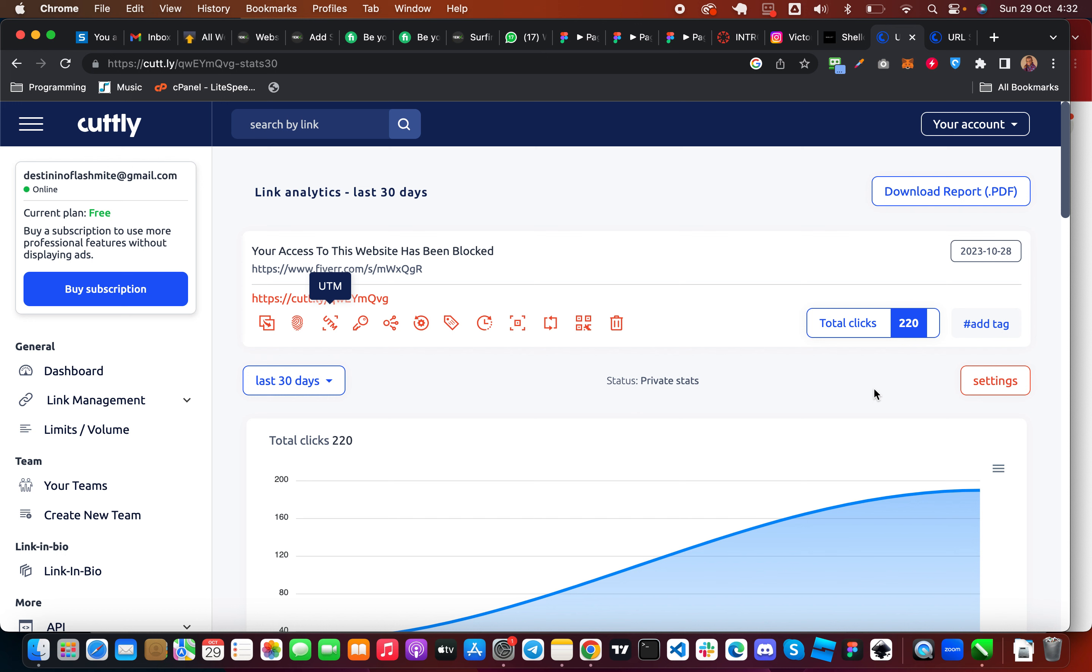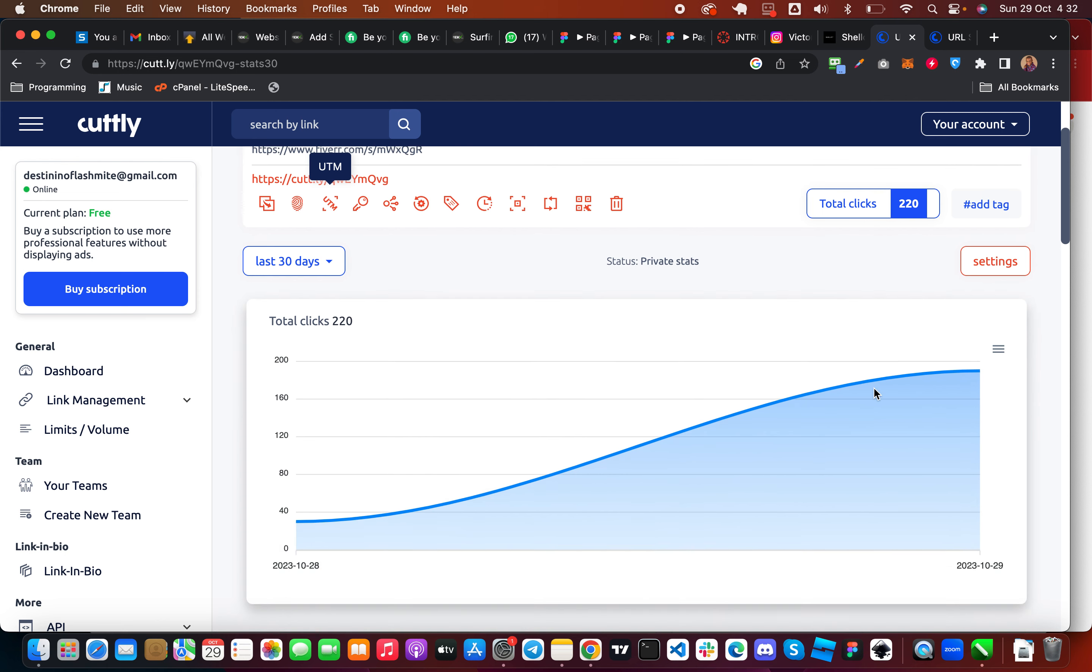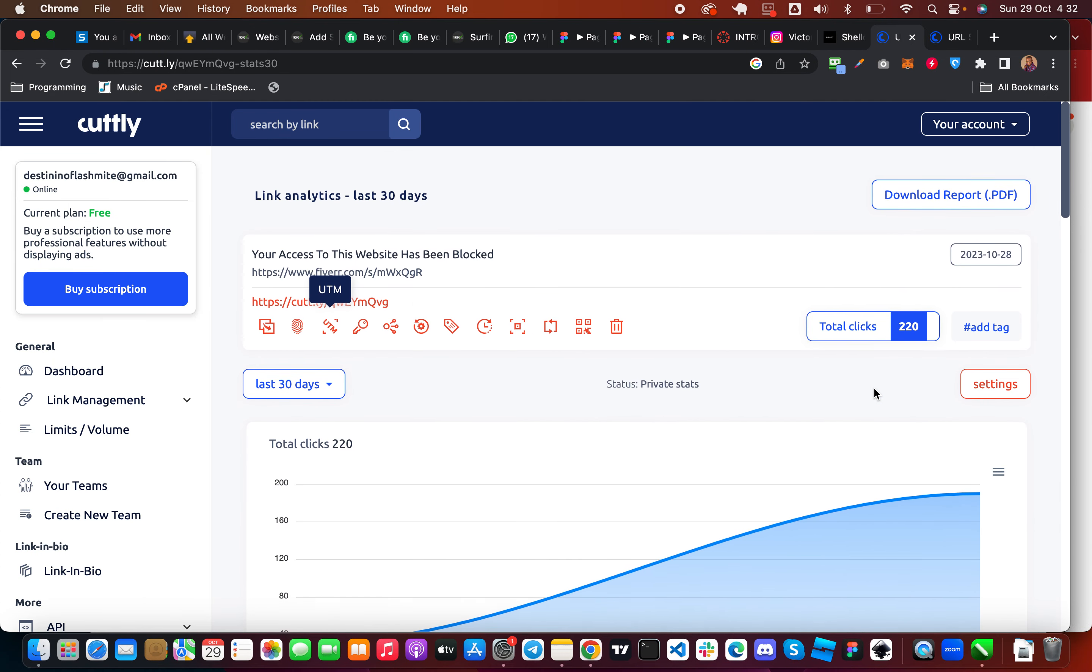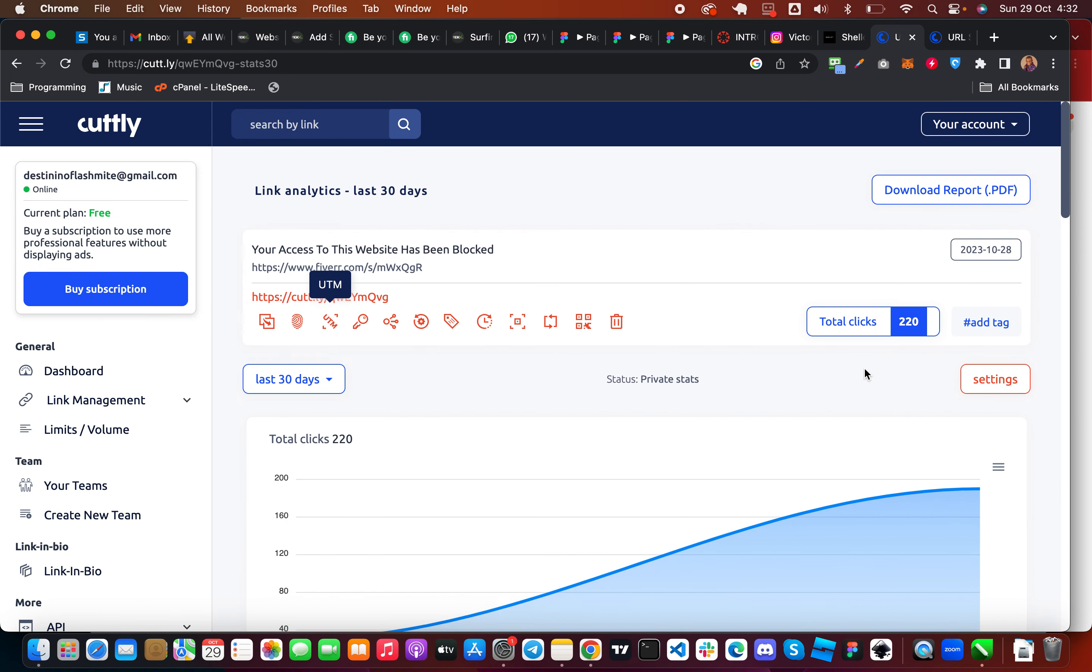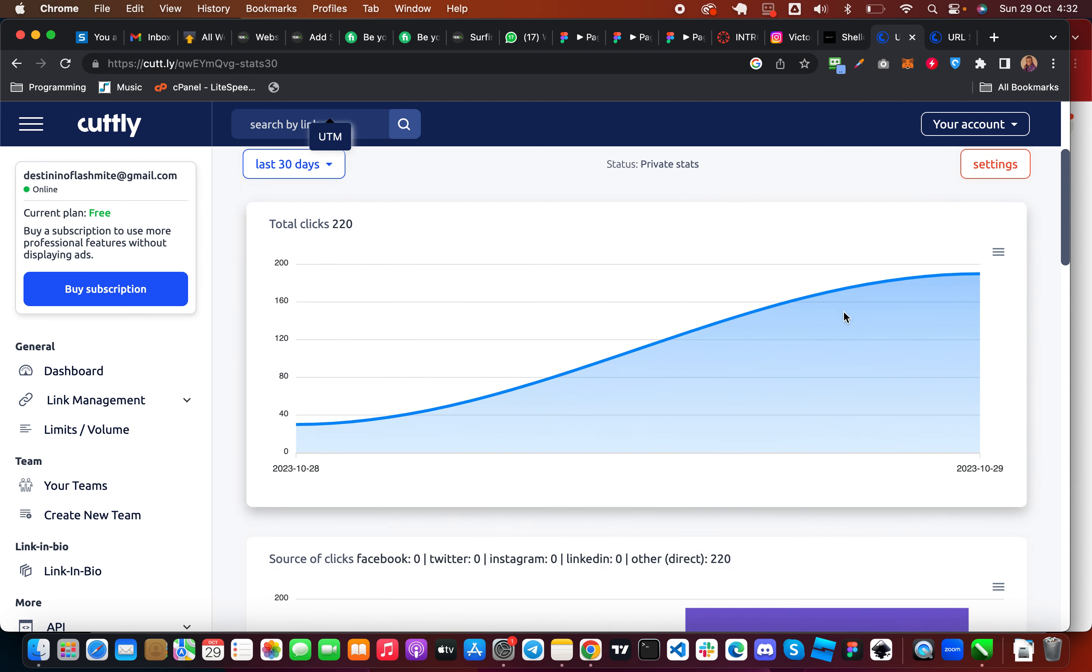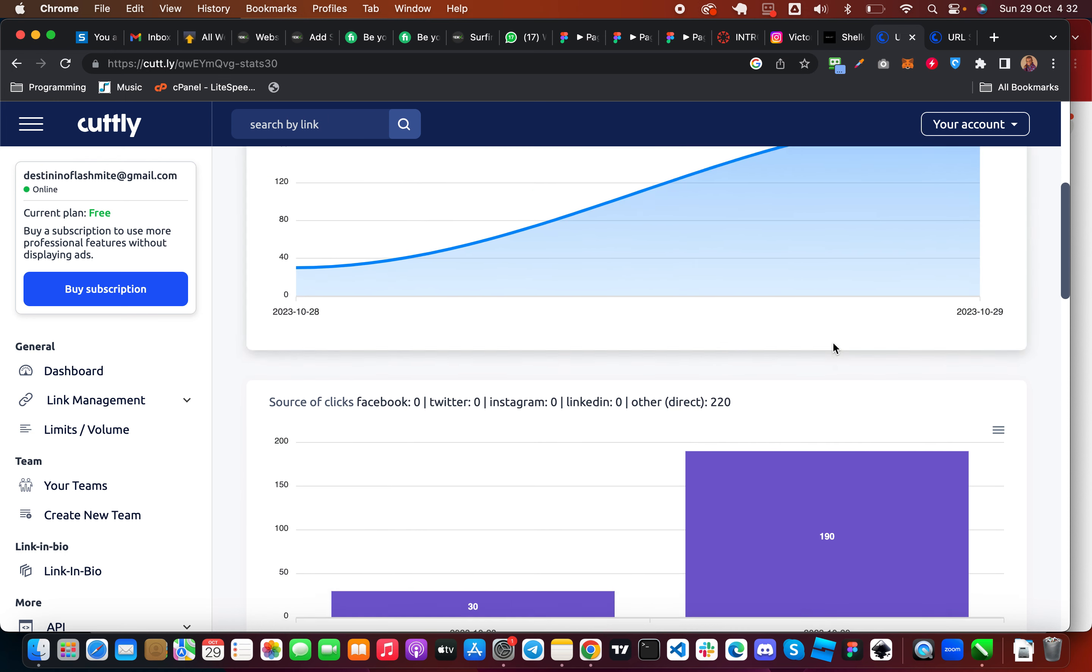As you can see here this is my Fiverr gig. This is a just a one-day promotion which I got 220 clicks. You see this is the analytics.